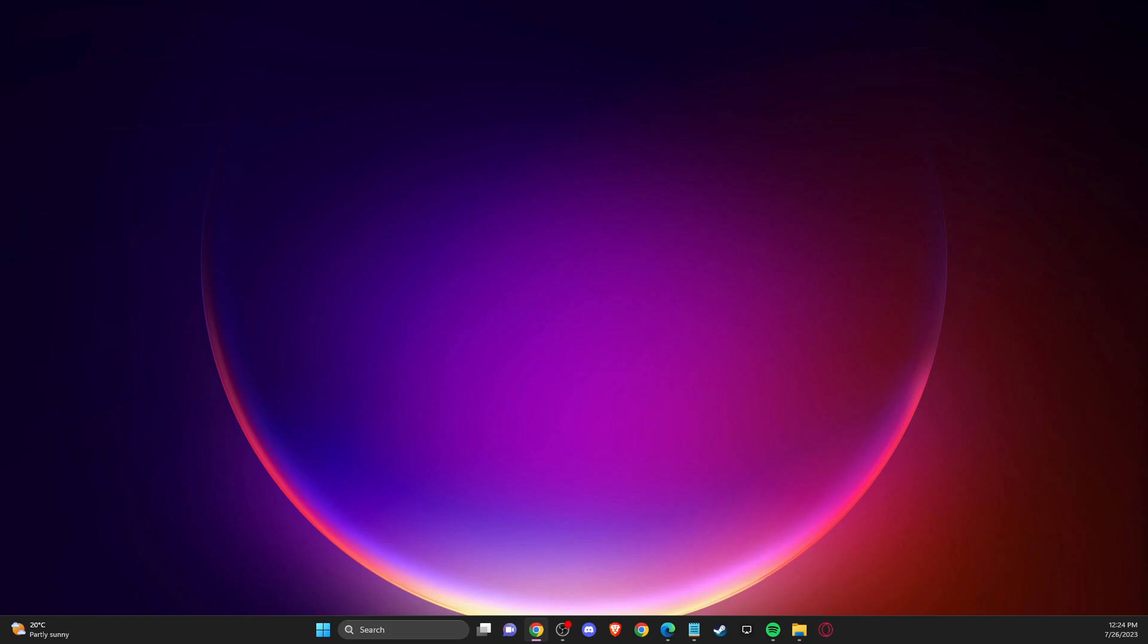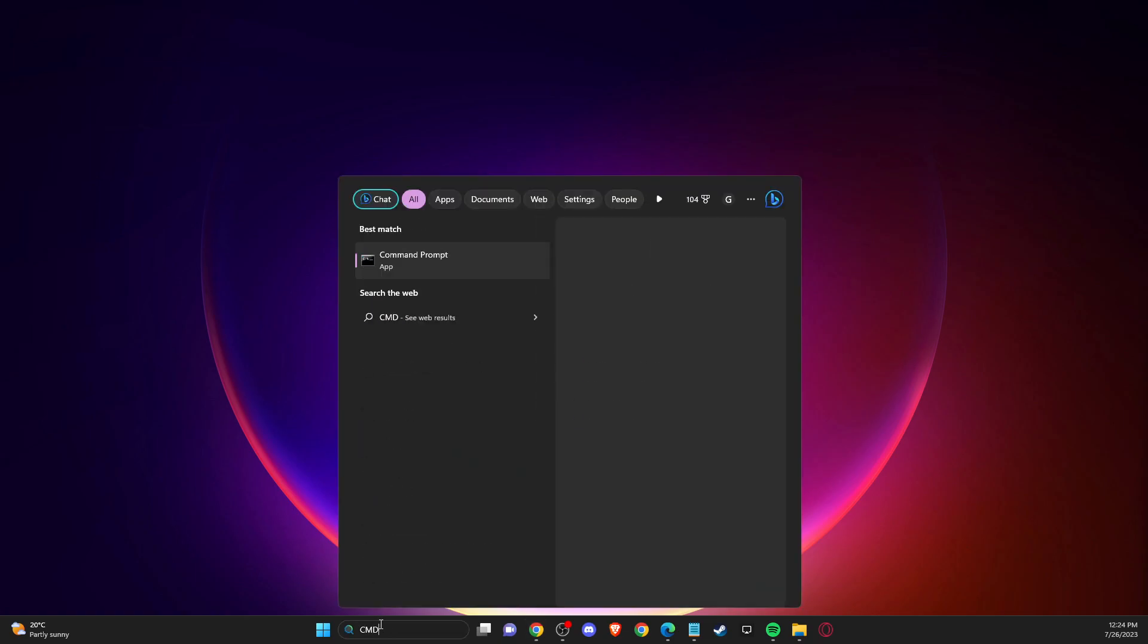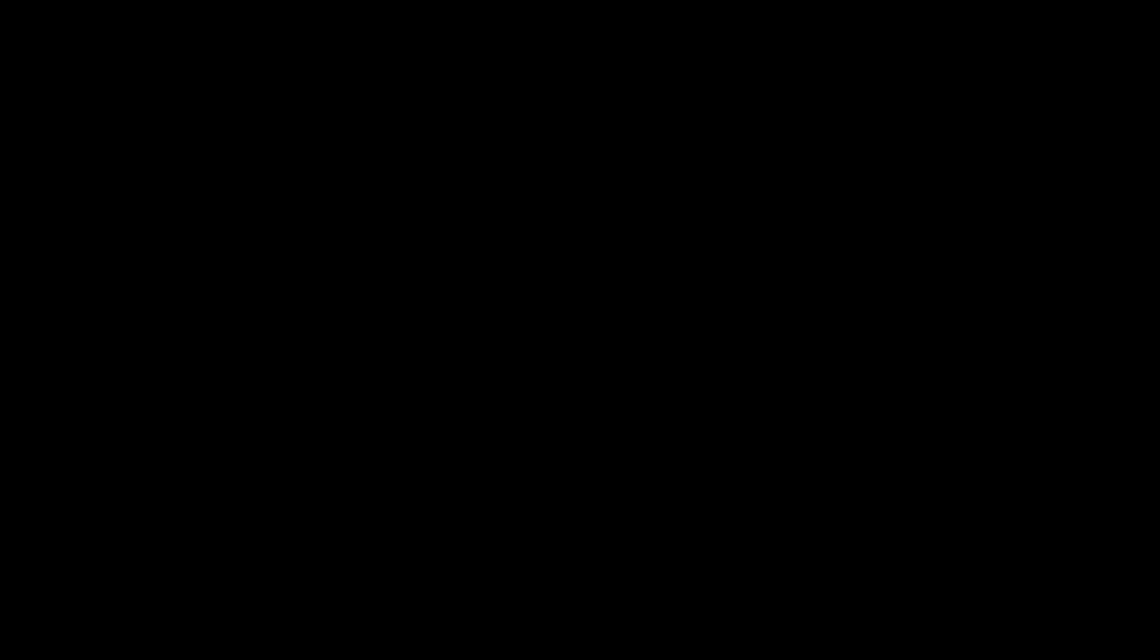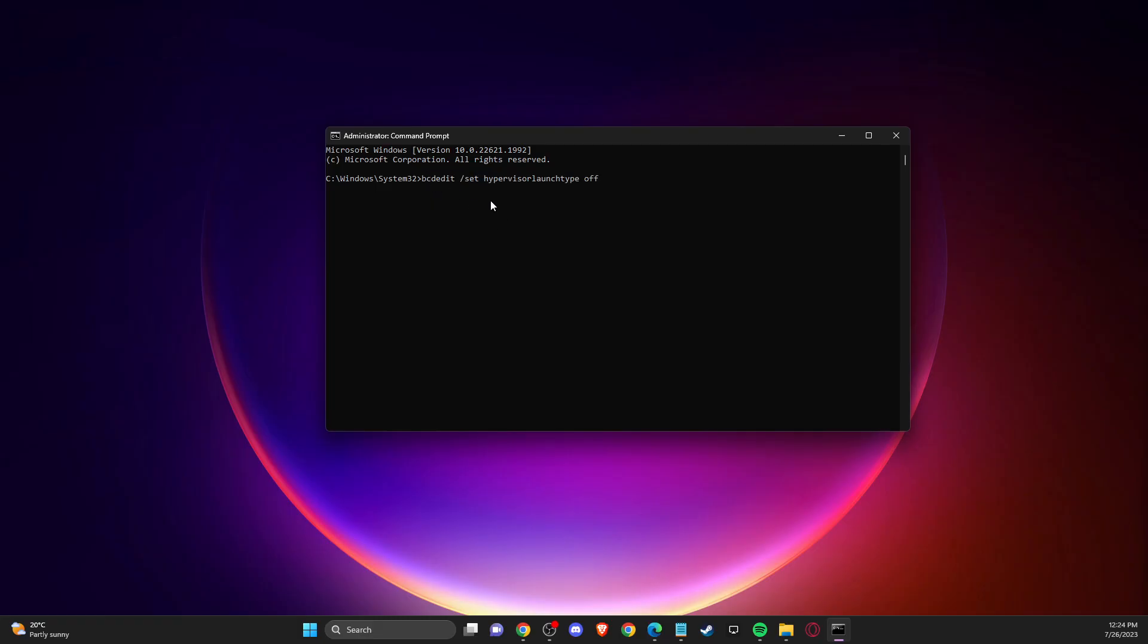So the first thing you need to do here, you need to open up CMD or command prompt and run as administrator. And then you need to put this command code. I've put the code in the description below so you can easily copy it and then press enter.